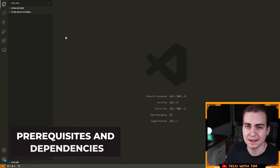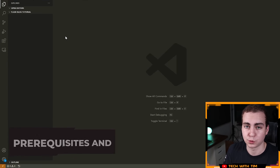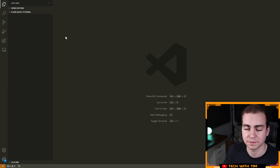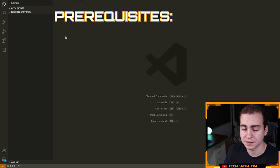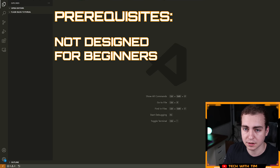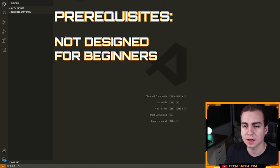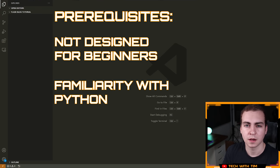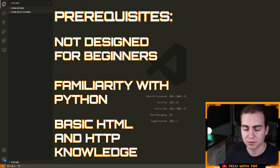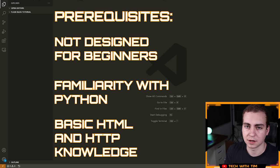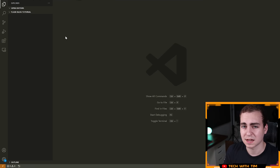Before we get into it, I want to state a few prerequisites. This series is not designed for beginners. I do tend to explain almost everything I'm doing, so if you are a beginner you'll probably be able to follow along, but that's not the intended audience. This is meant for people that have some experience with Python, understand maybe a little bit about web development, HTTP, and HTML. We're going to be writing a lot of HTML and Python, but no JavaScript.